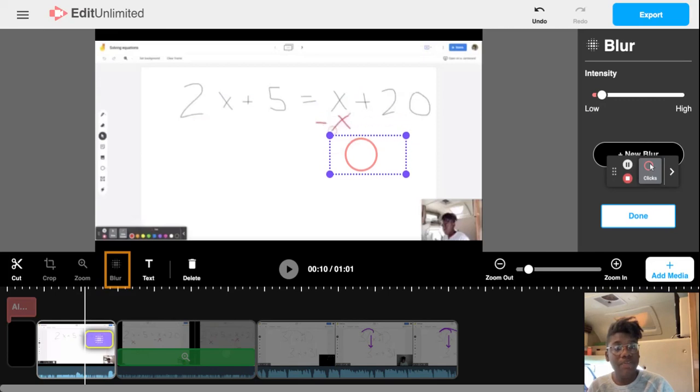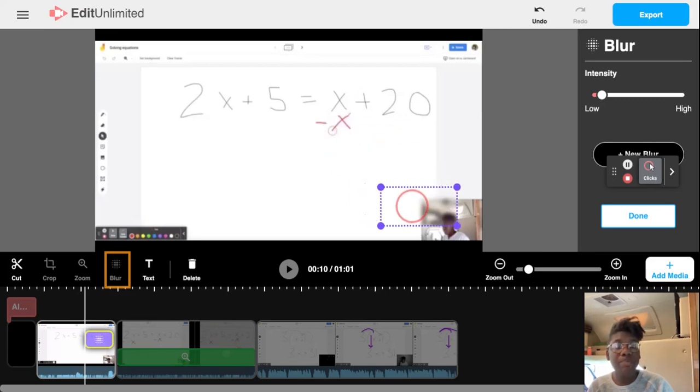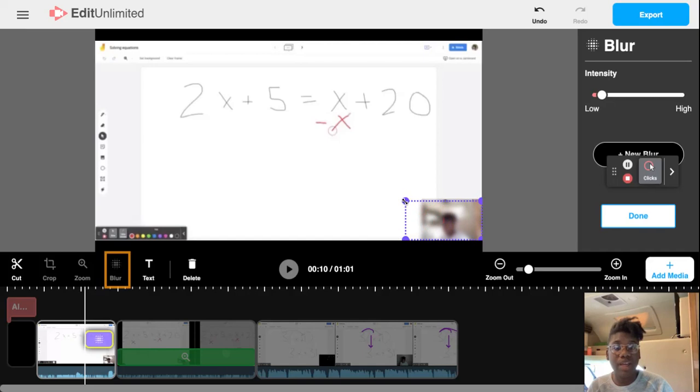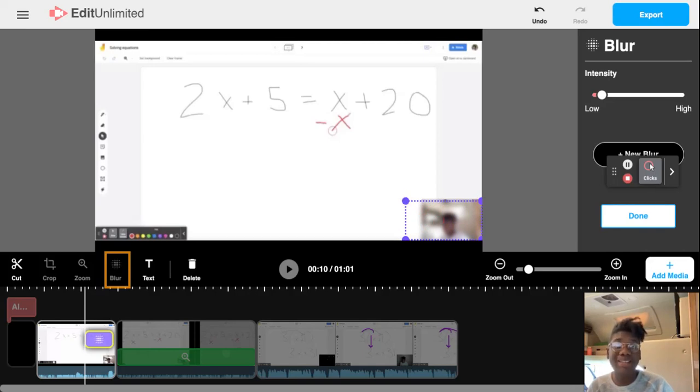For example, if I wanted to blur my face, I move the blur tool over here to the bottom right. Then I could change how big the blur will be by clicking and dragging the corners.